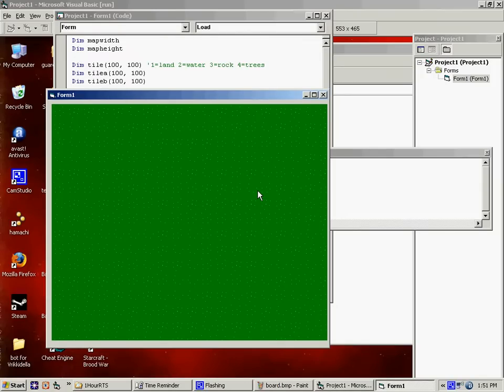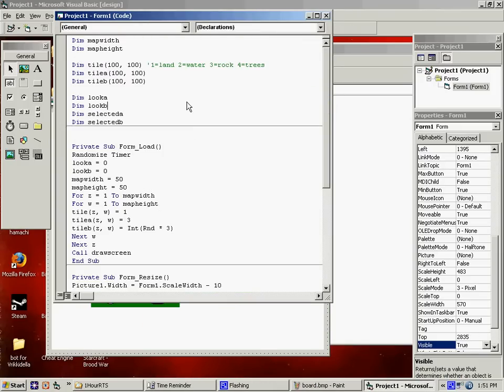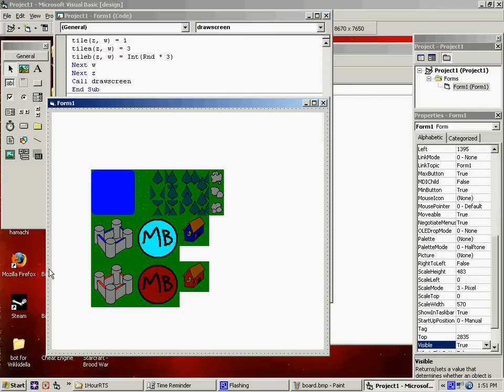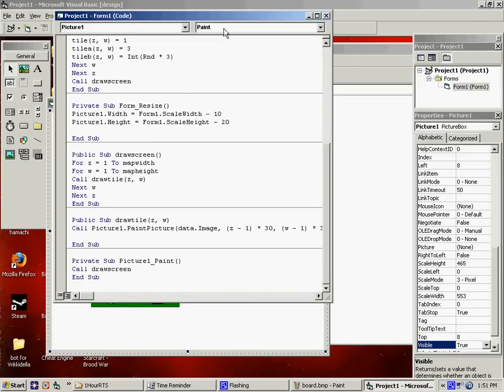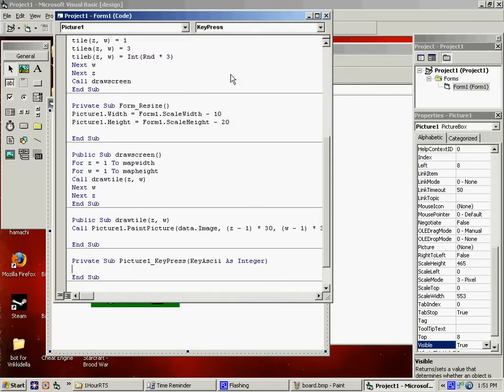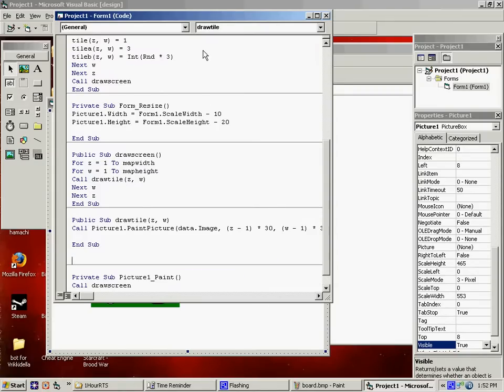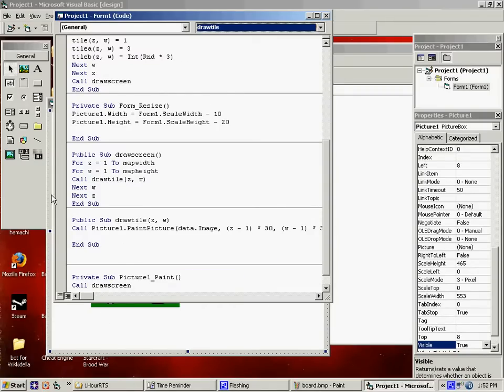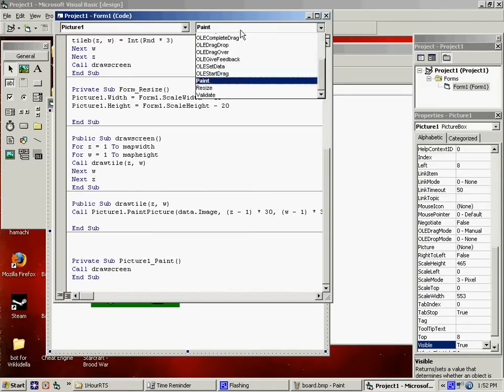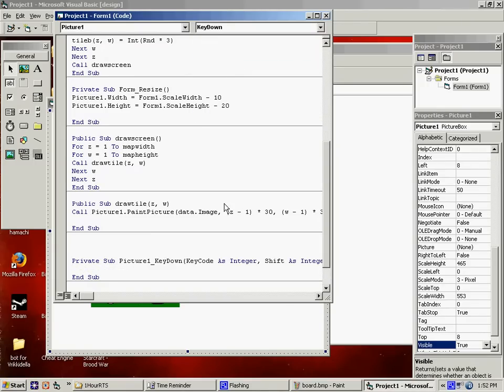So I say, where are we at? I double click on picture, and I say key press. I'm going to say if, not key press. Forget that. I want, where am I at? I want key down. Here we go. If key code, which is passed, right here, equals 37, which is the left arrow key, then look, oh wait a minute. And look A is greater than zero. I don't want to go off the screen.